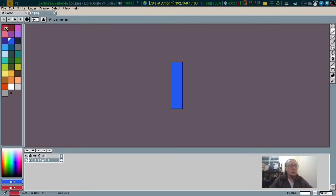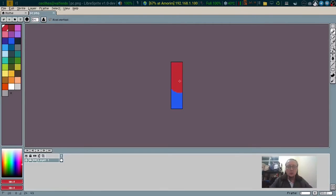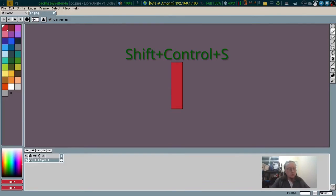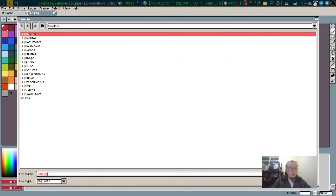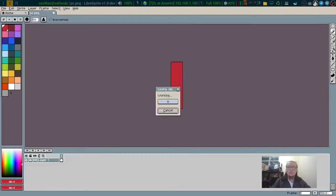it will be red and shift ctrl S. I'll call it npc.png.